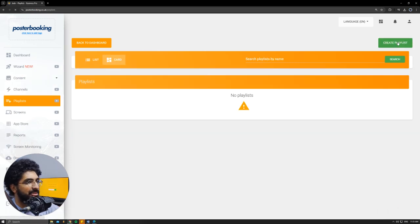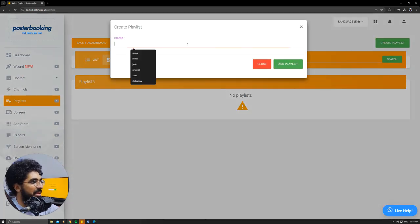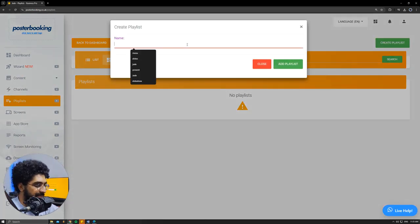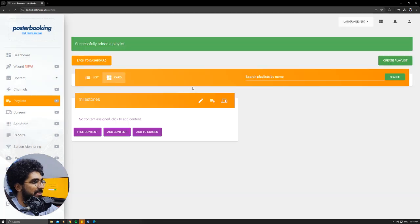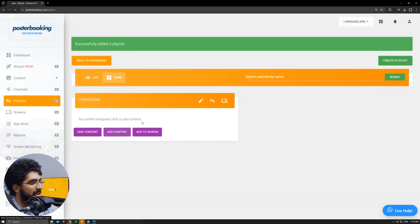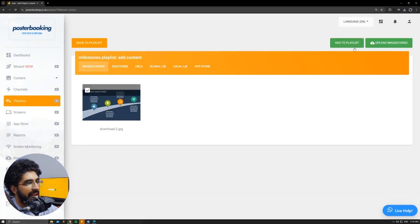Then we'll go to playlists, create one. I'll call it milestones, add playlist, add content, select the picture that I want to display, hit add to playlist.